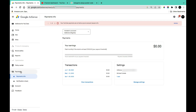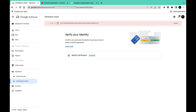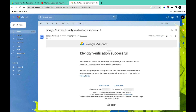In the payment section, you're going to see 'Verification Check.' Click on 'Verification Check' and you'll see 'Verify Your Identity.' In this section you'll see identity verification with status 'Completed.' You will also get a confirmation email which reads: 'Your identity has been verified — please sign into your Google AdSense account and set up a primary payment method if you haven't done so already.'